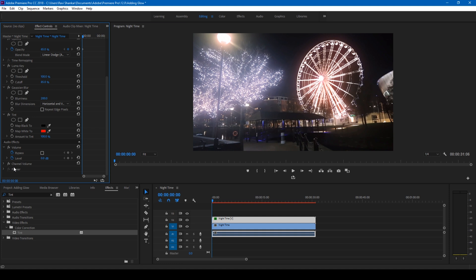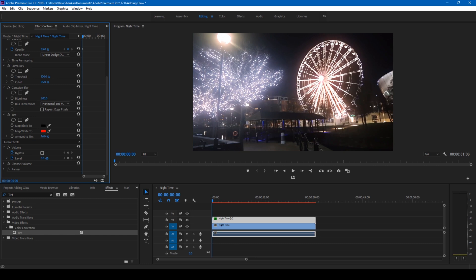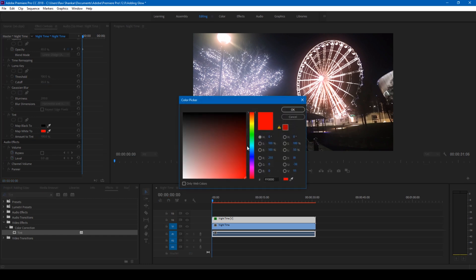You can change the amount of tint by tweaking this value, like how much the color you want. You can also change this to any color. Let me change this to blue to give you an idea on how it looks. You can always tweak the amount to tint value to get the desired results.